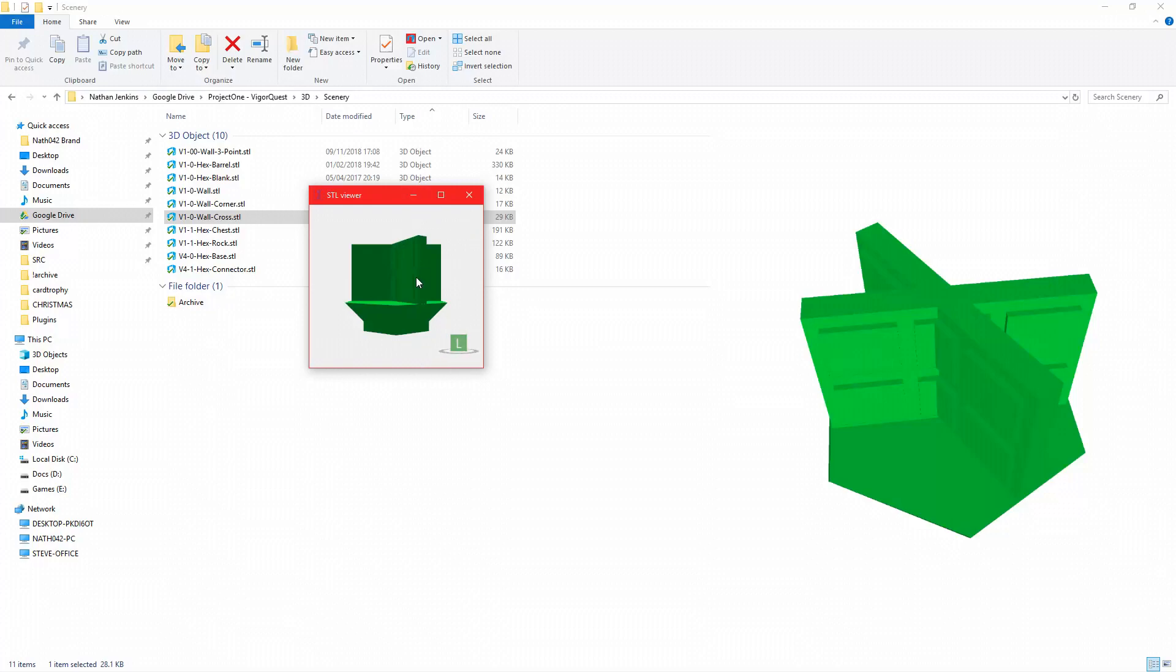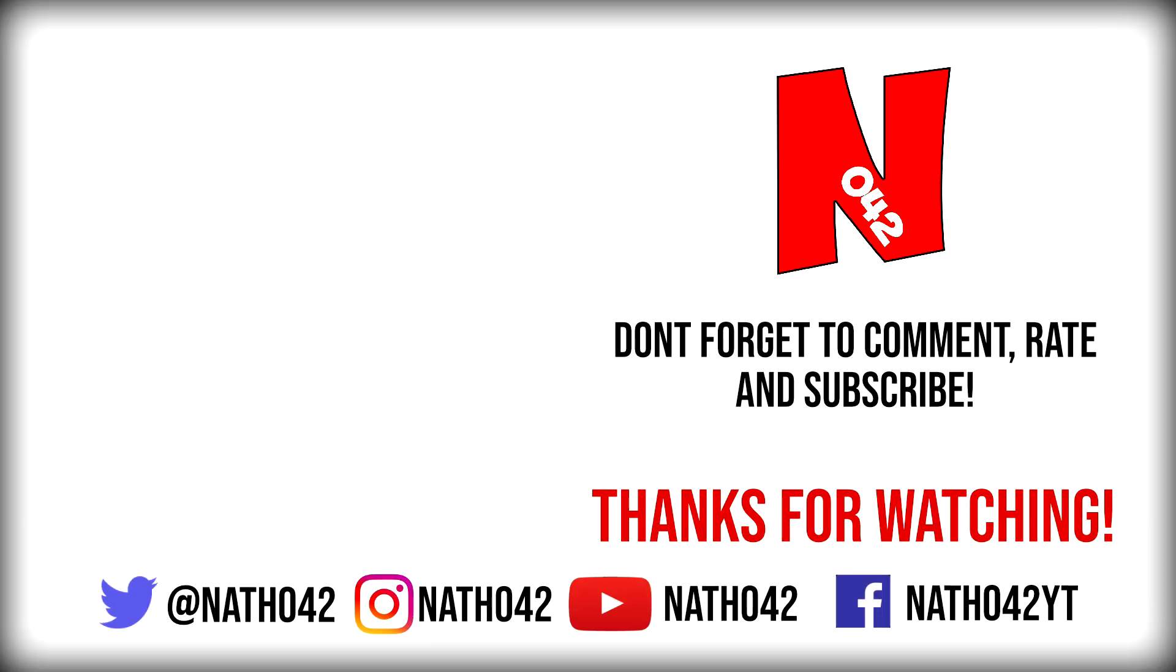So that is my quick tip for today. I hope you enjoyed. Let me know what you think, follow my Twitter at MakeFly42 and thanks for watching.